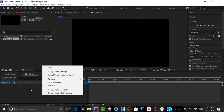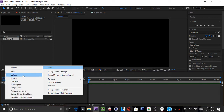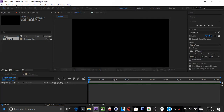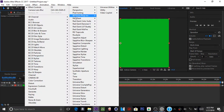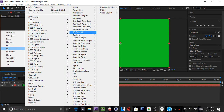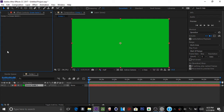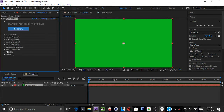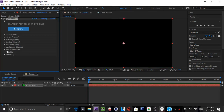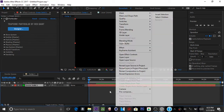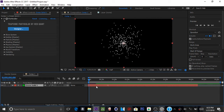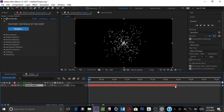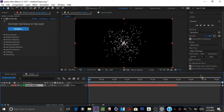What you're going to do is add a new solid — doesn't matter what color — and add some particles using Trapcode Particular. You can use other particle systems or plugins, but I prefer Particular from Trapcode.